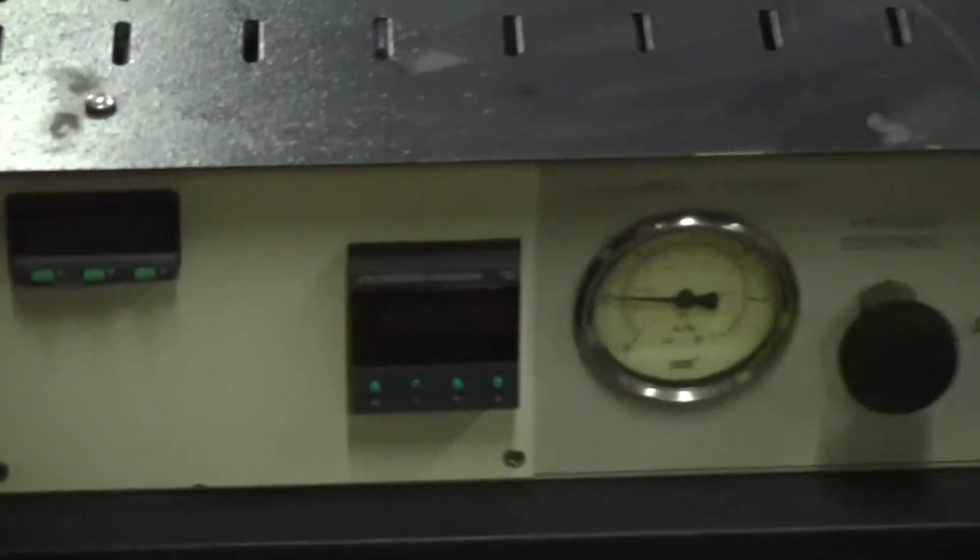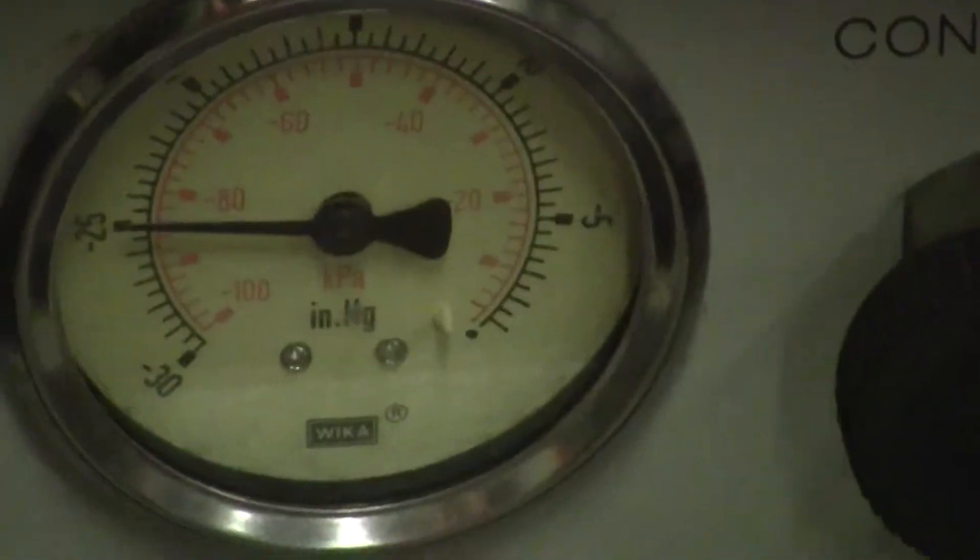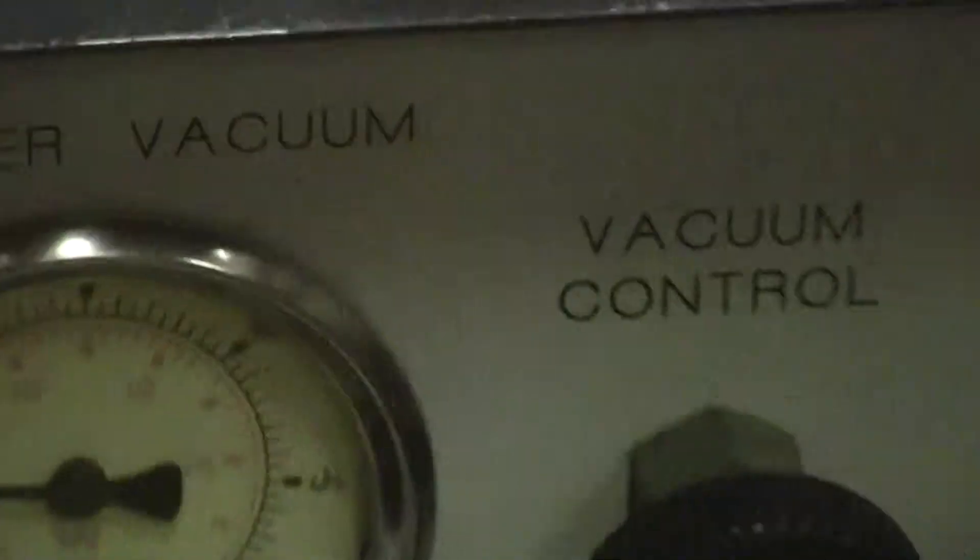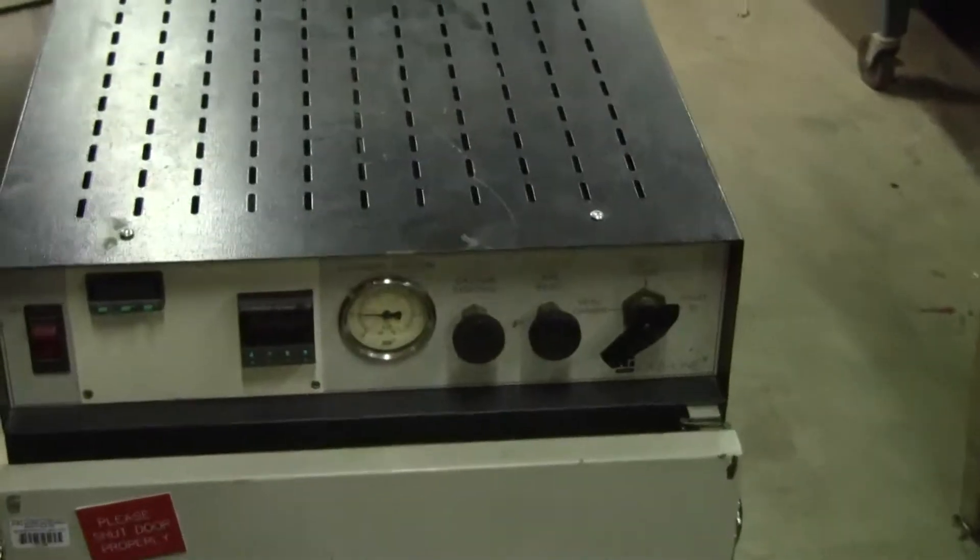What we've done is we've put the oven under vacuum. You want to see it hold.